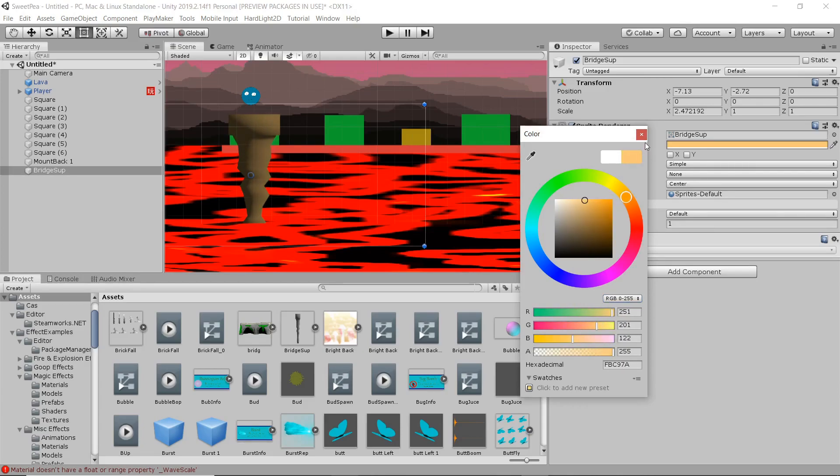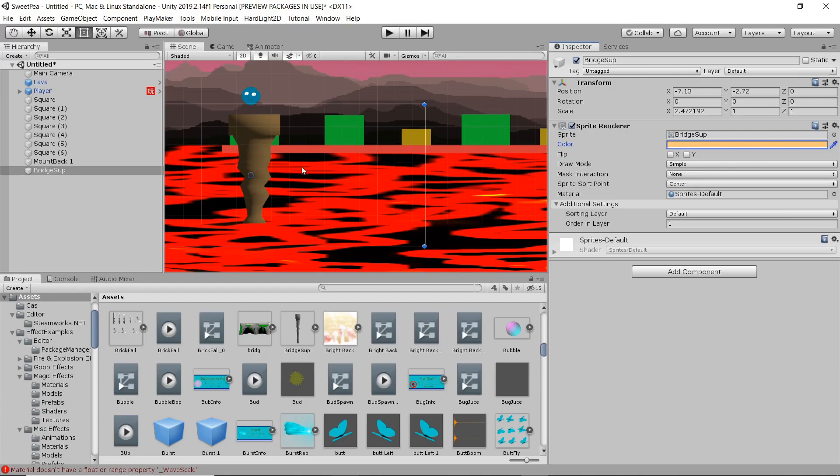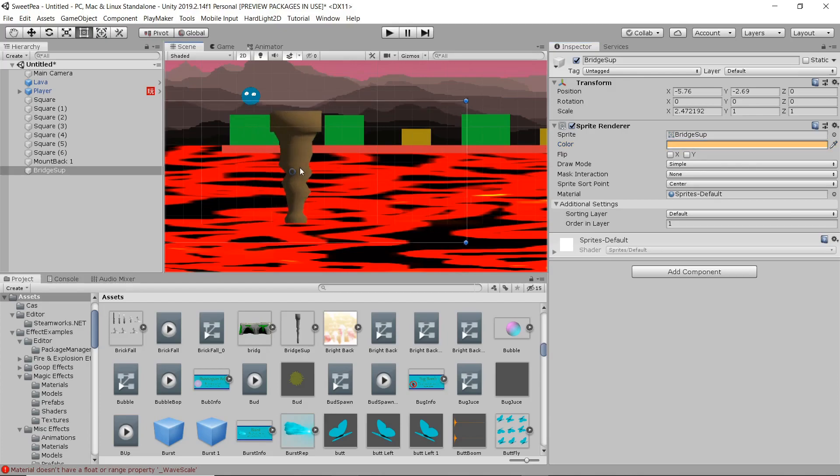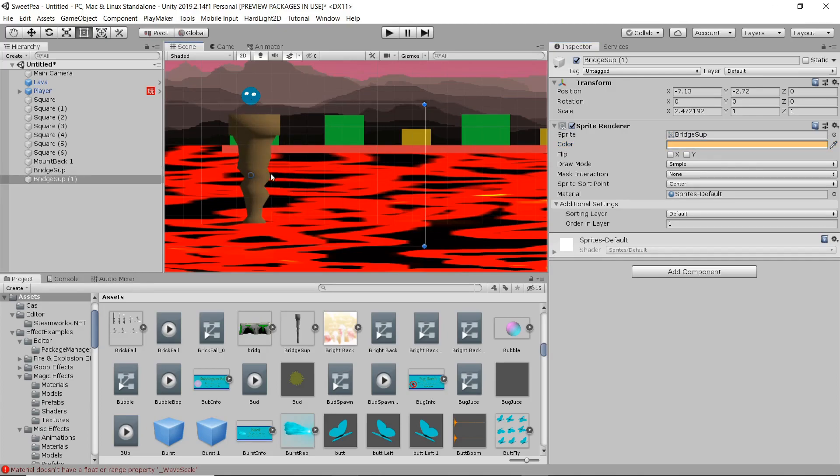But if not, and you want to be brutal, then hey. Go for it. And we're going to duplicate that again with control D.